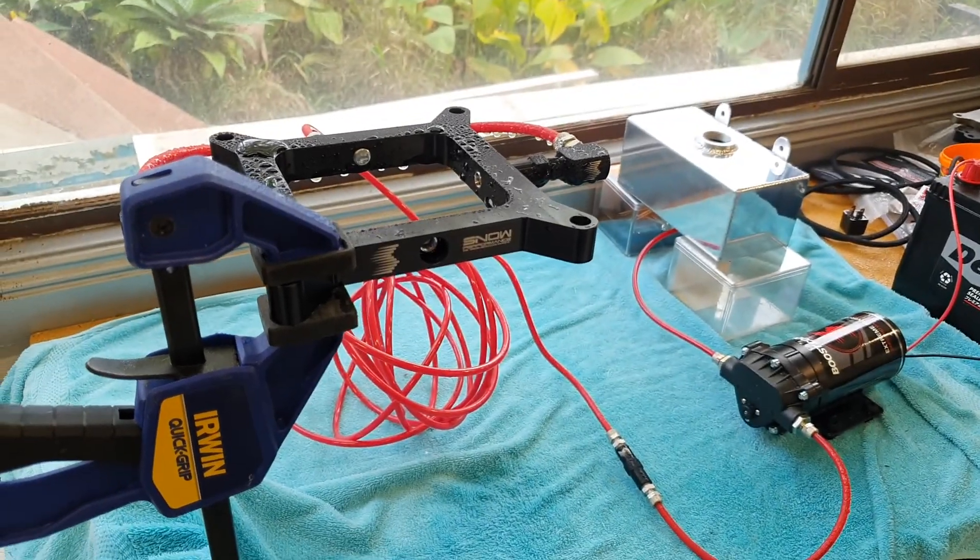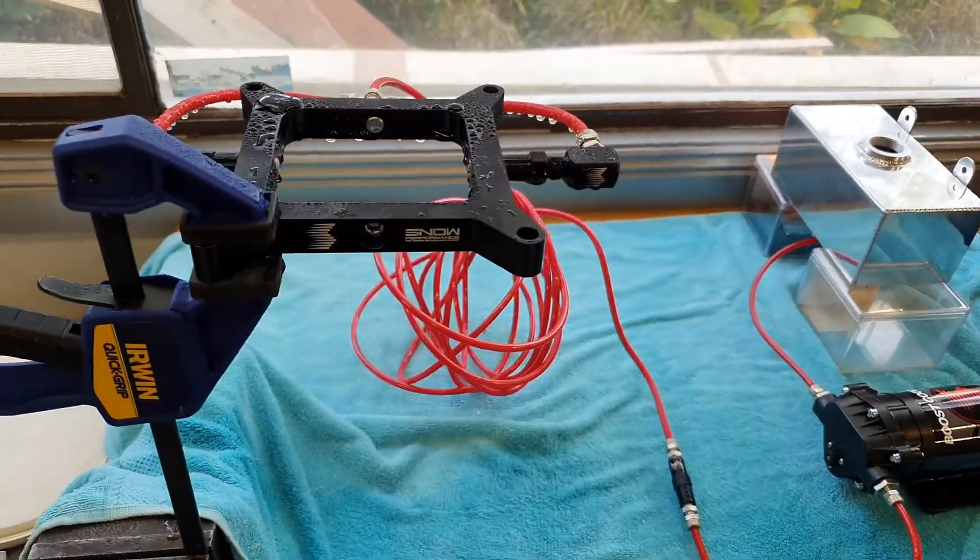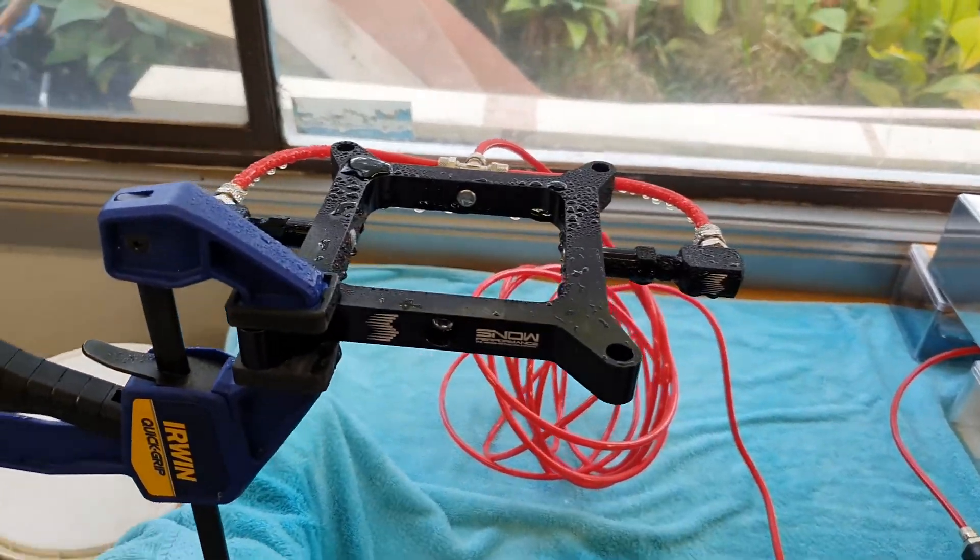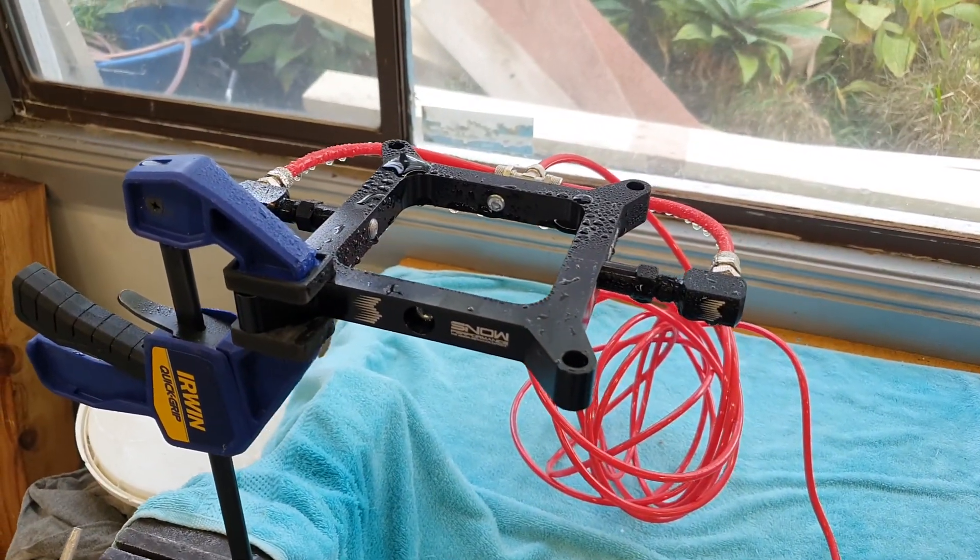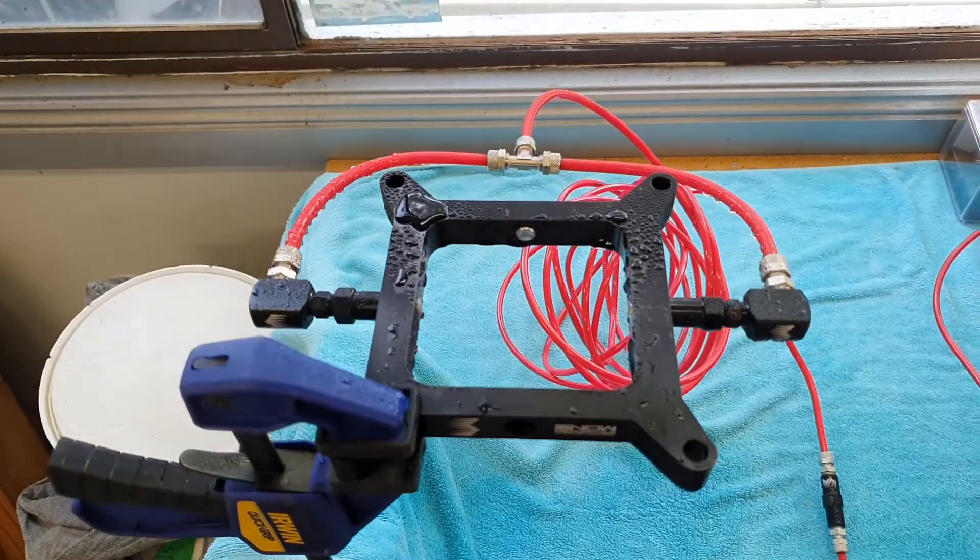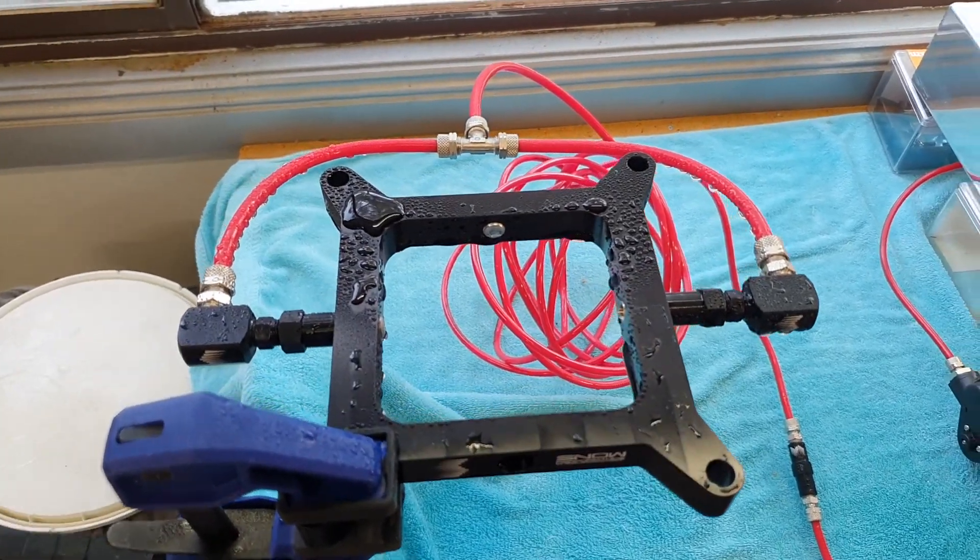All right, so I've just mocked up my water methanol setup here. Just to go through it, it's a Snow Performance spacer plate with dual number four hyposite nozzles.